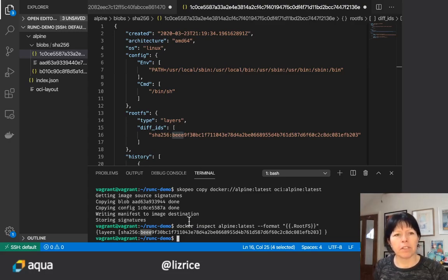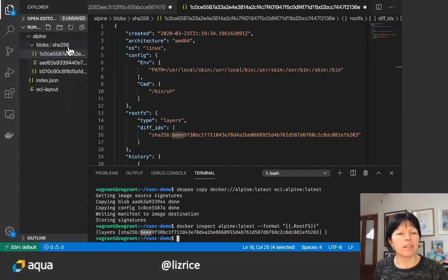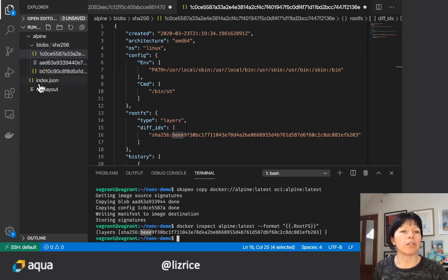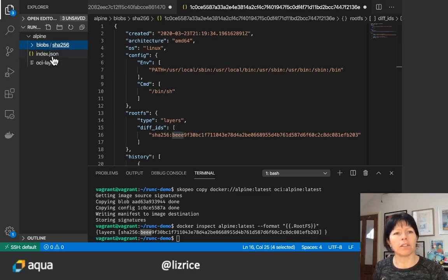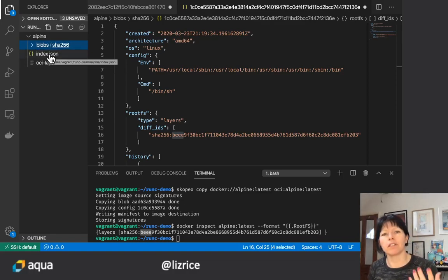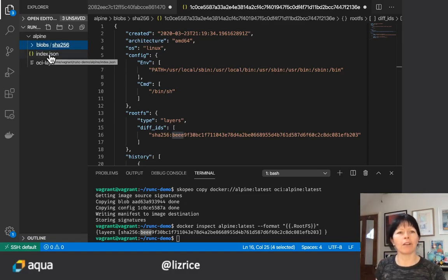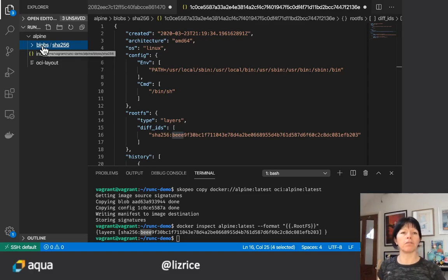Okay so this is the OCI distribution format of the image. We've got these data blobs and JSON files that describe how to interpret those blobs.